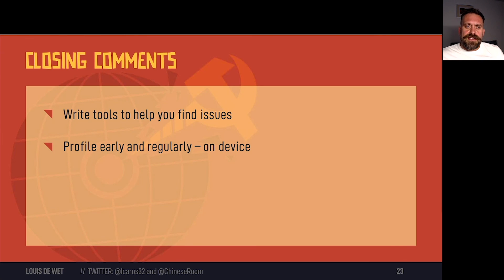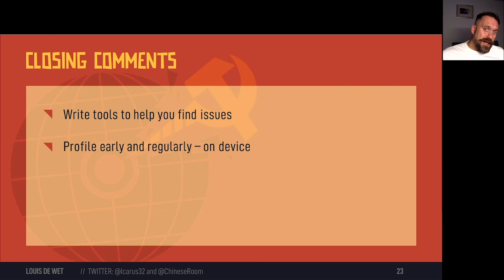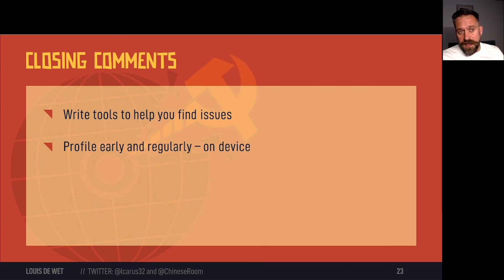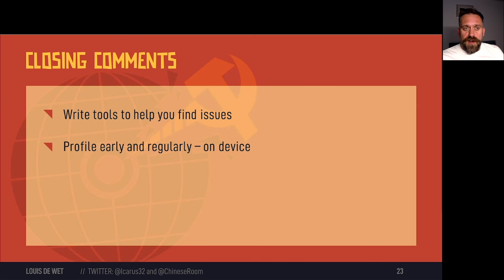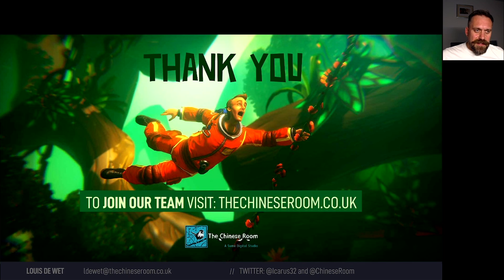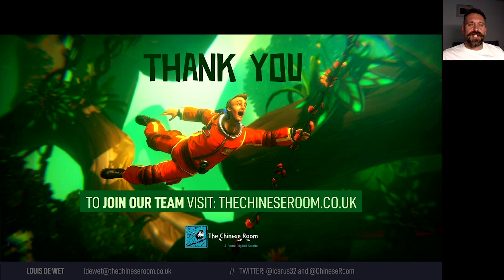Unity Editor is very extensible and it's relatively easy to write tools to help you automate tasks and find issues. Profile regularly — do not wait till the end to start, as it takes longer than you expect. For instance, if you have an overdraw issue, you will need to rework art to fix that, and this is best detected early on in production. Always profile on device as well — profiling in the editor can give you false positives and show issues that do not occur on the device. We started with CPU and memory optimisation over a year before we shipped. We are always looking for good talent, so please visit our website for a list of open positions. Thank you so much for listening!